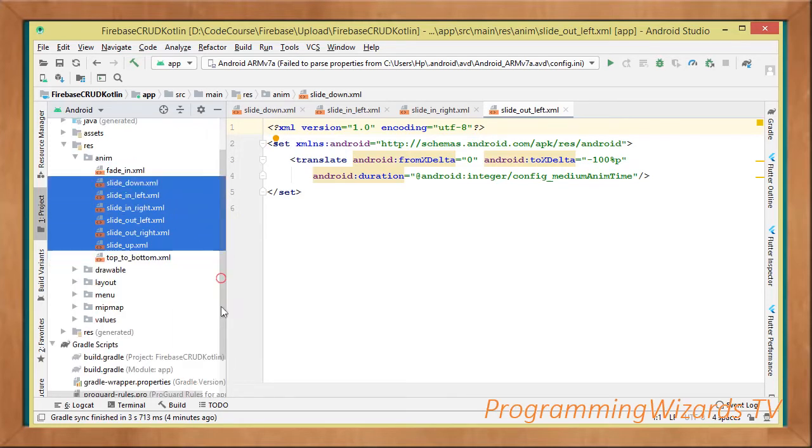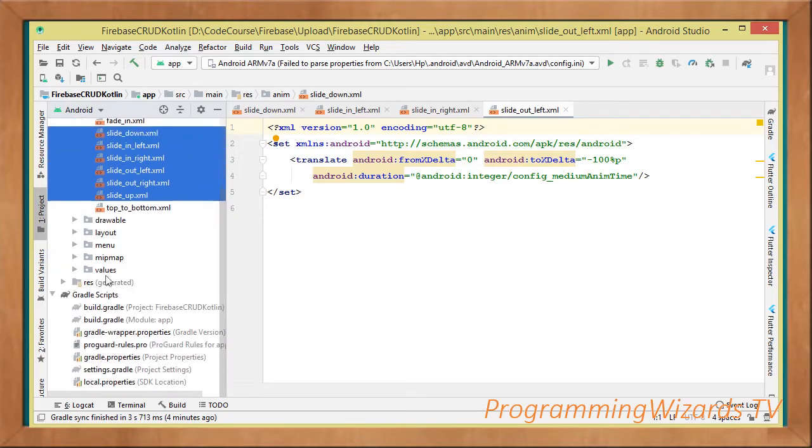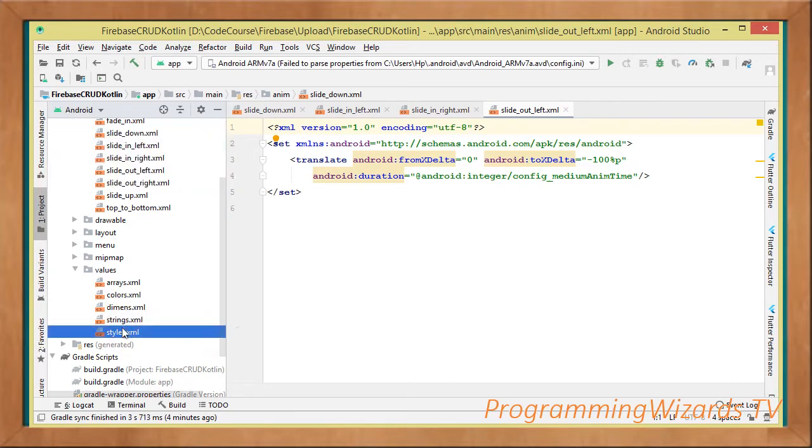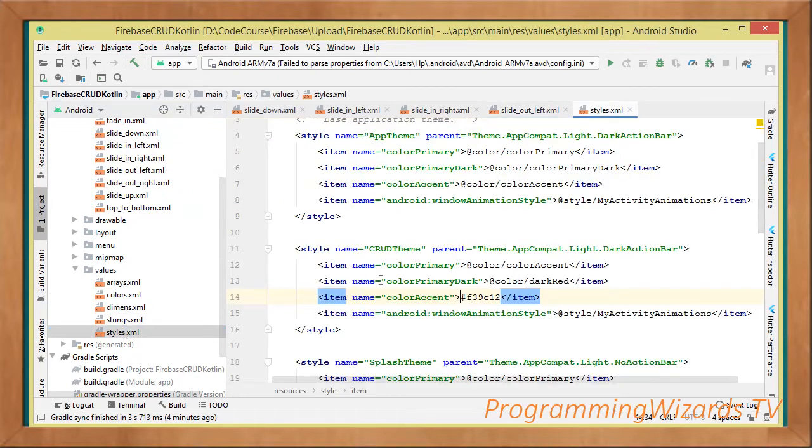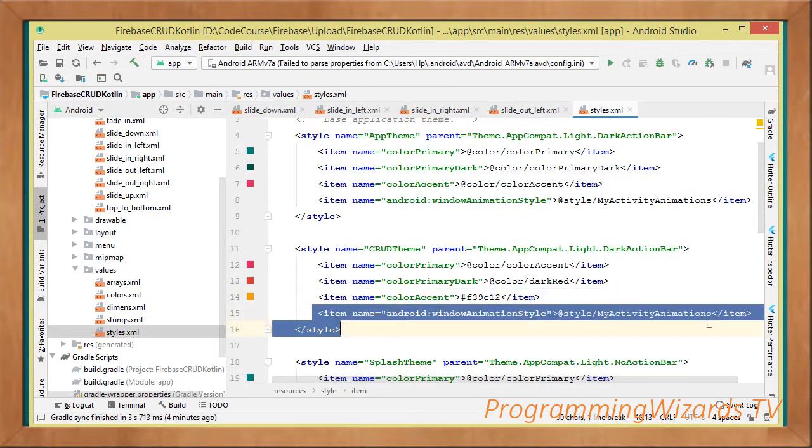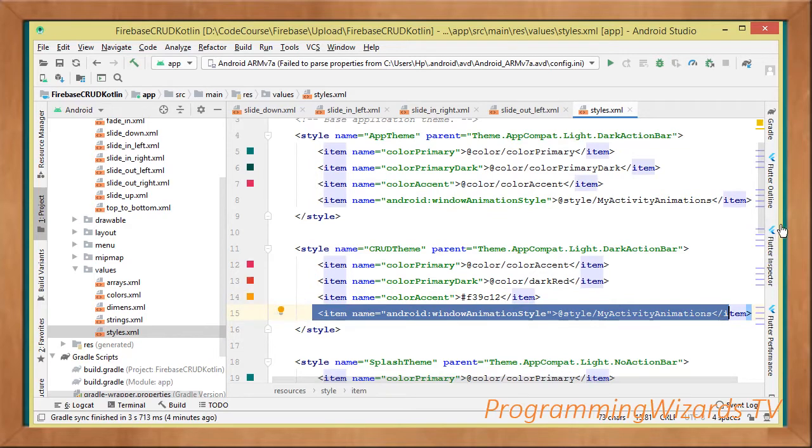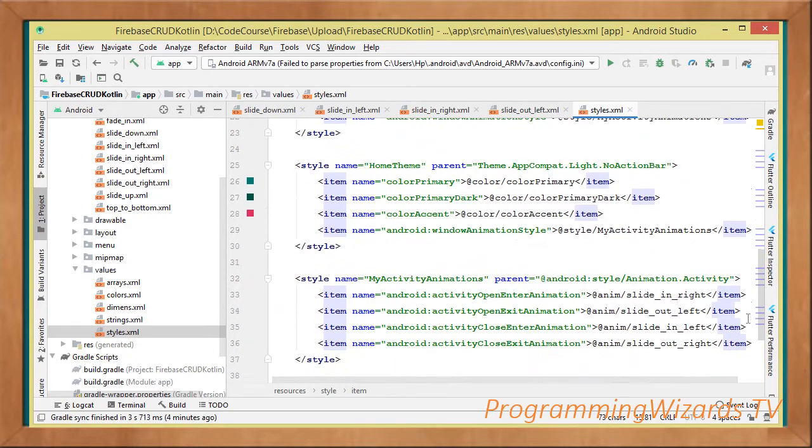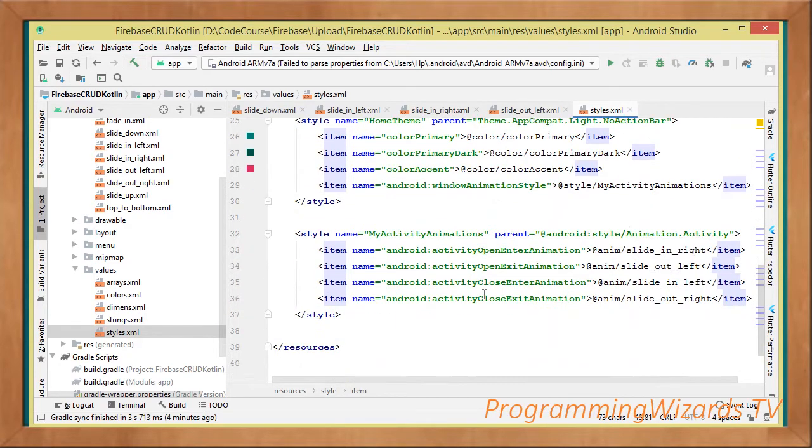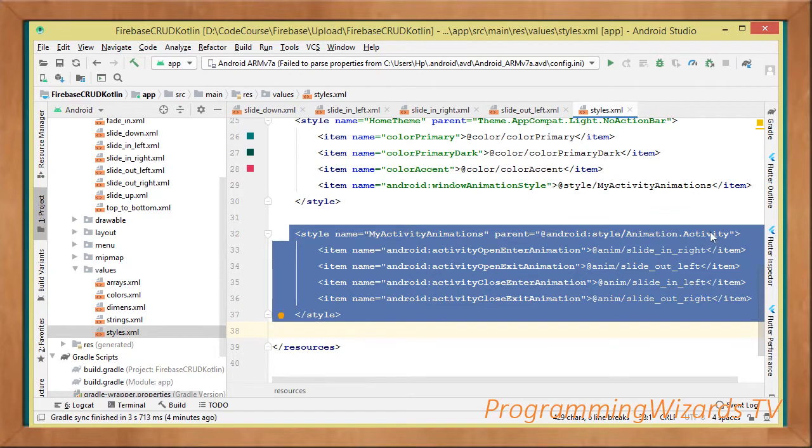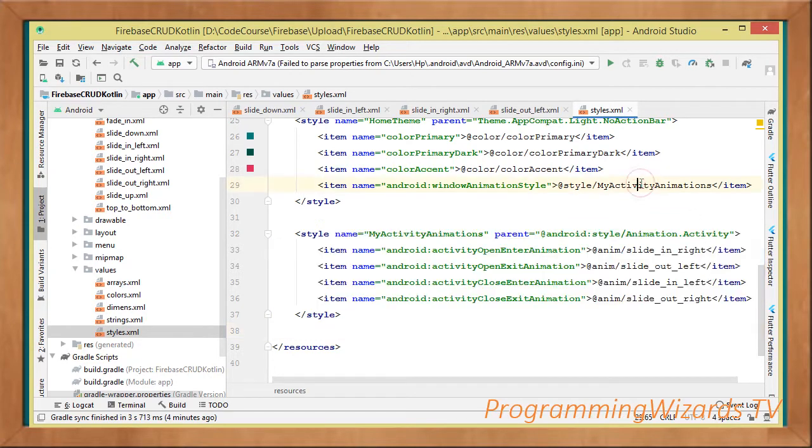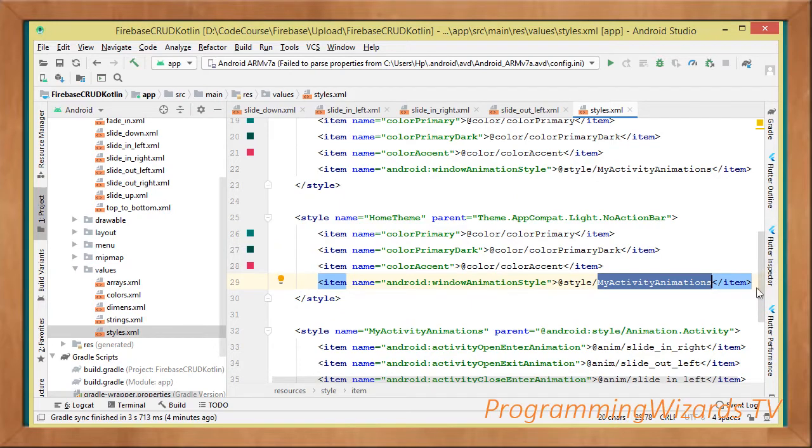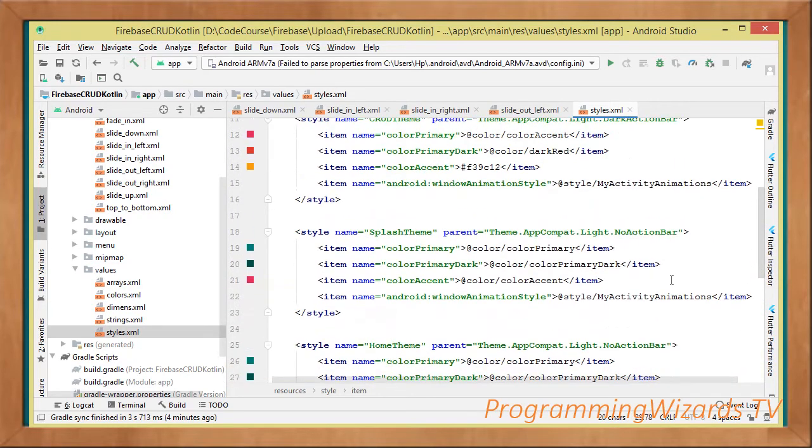Once you've added them in this particular anim folder, then we go over to our styles.xml. You're going to find that we've applied them. First and foremost, we need to wrap these animations that we're going to use under our style and then apply that style across our themes.